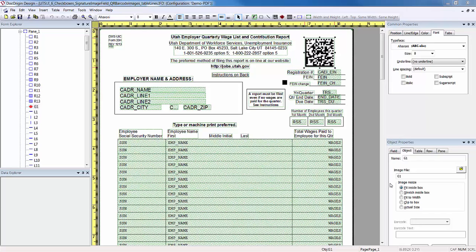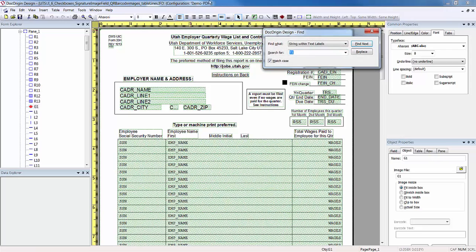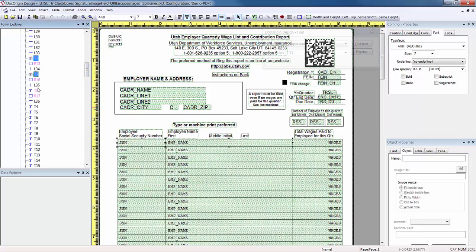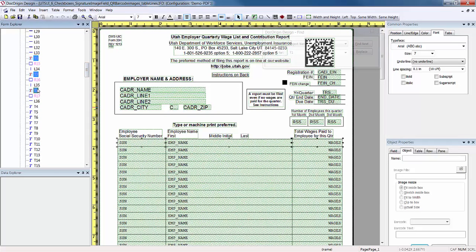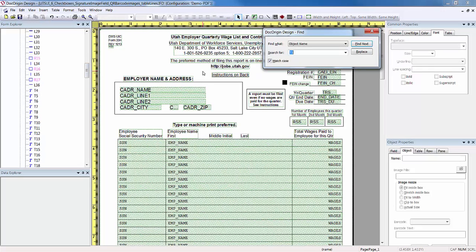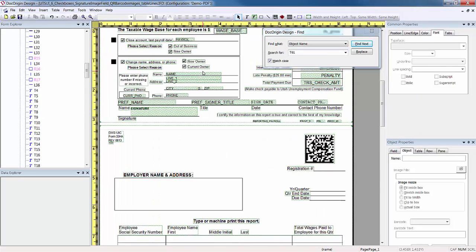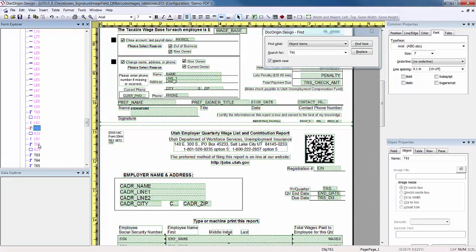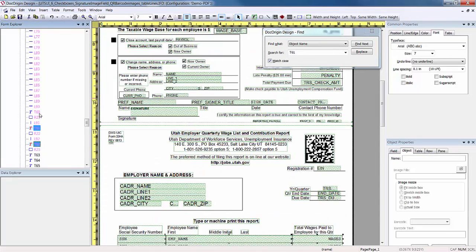First, we're going to search for the six empty text objects to remove them. And we're going to go ahead and delete them. The next one is T61, 2, and 60.